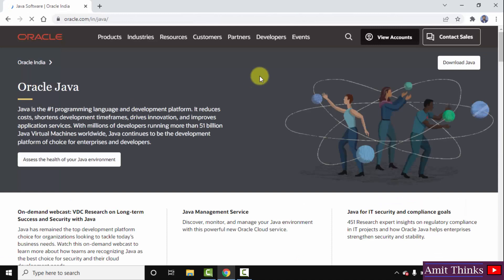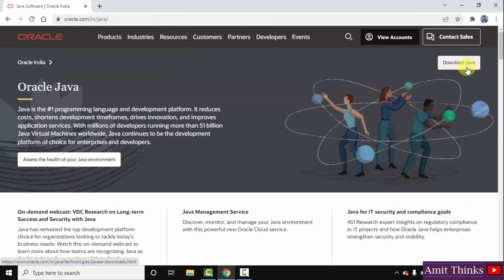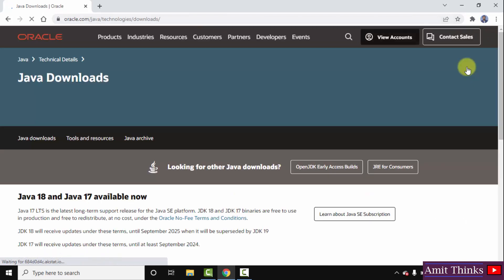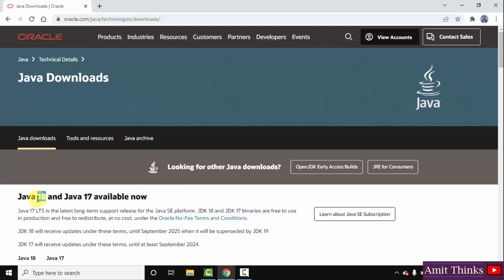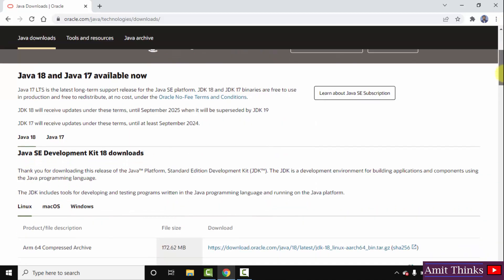On opening, on the right itself on the official website, you can see Download Java. Click on it. After clicking here, you can see Java 18 is available now. So this is what we want for Windows. I will go below.